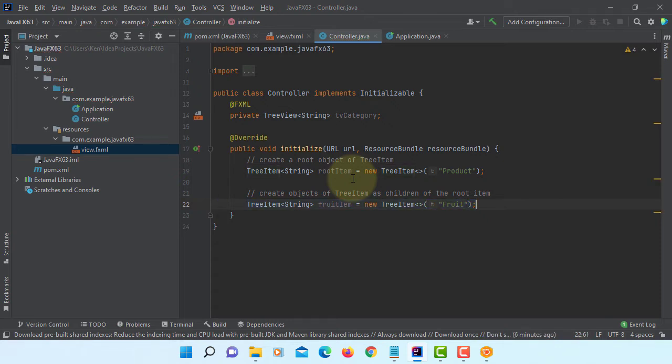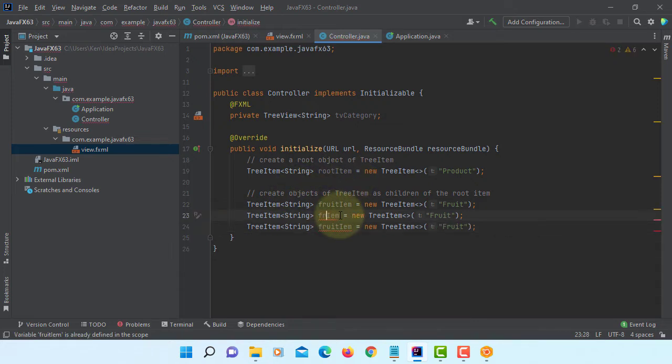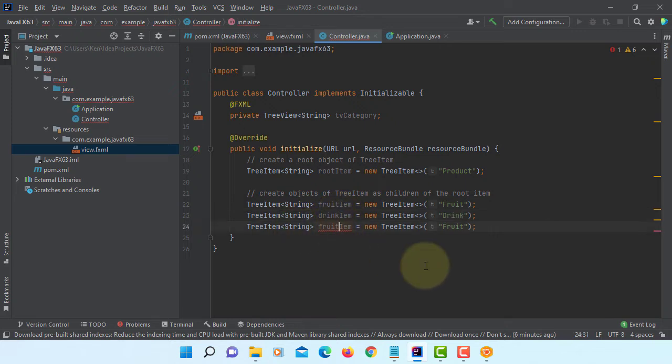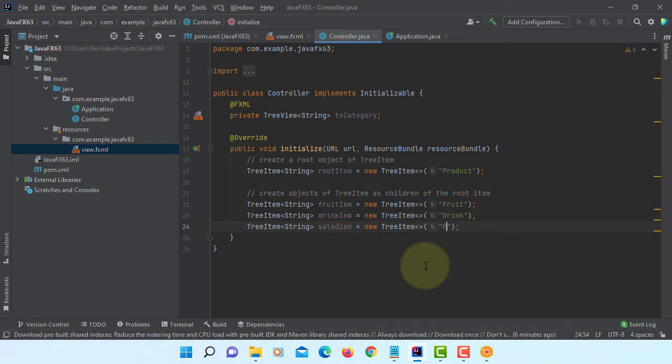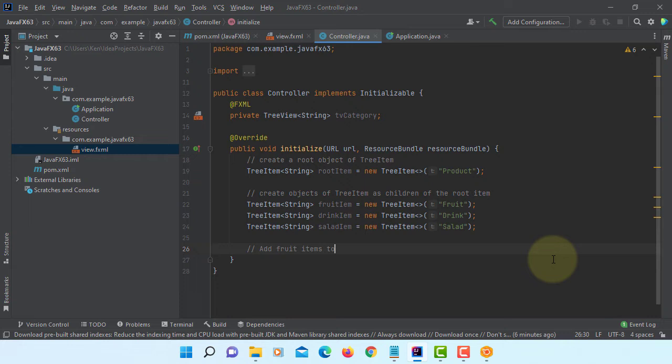Fruit item I will change to drink, then last one I will change to salad. Let's add three food items to fruit item.